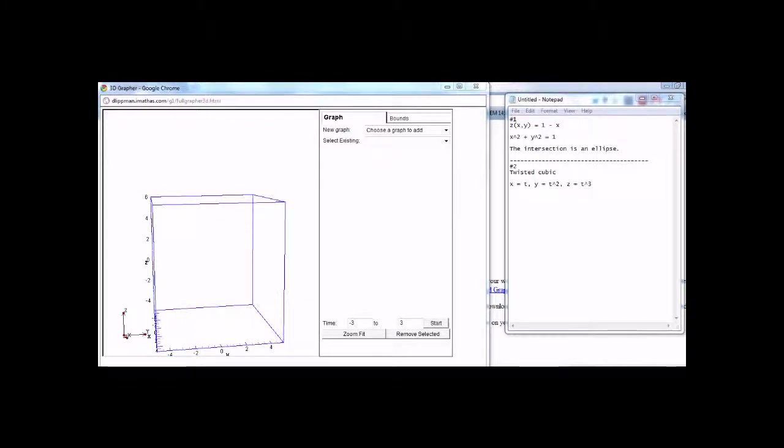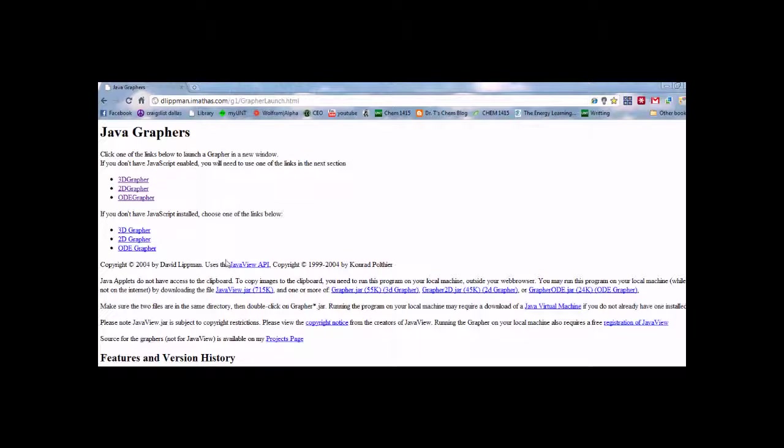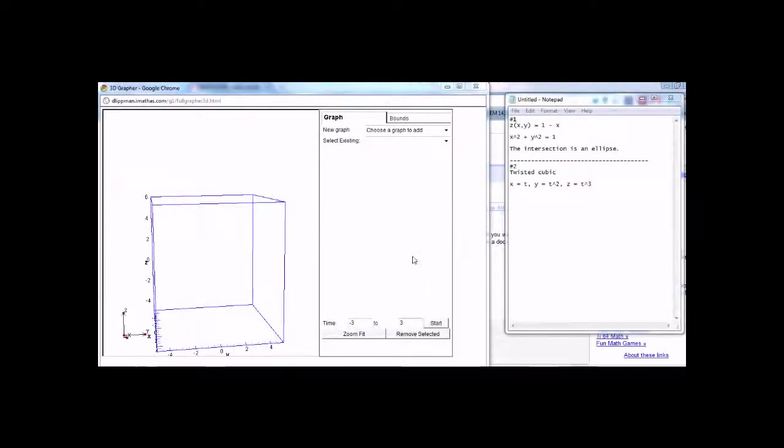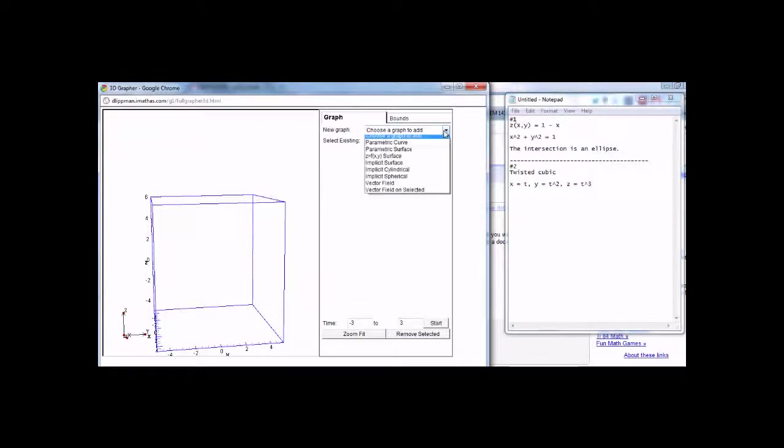In this video I'd like to show you this website I found. It's JavaGraphers, and it's cool for graphing in 3D. It's neat because you can put more than one graph in one picture frame here, so I can show you what I mean.